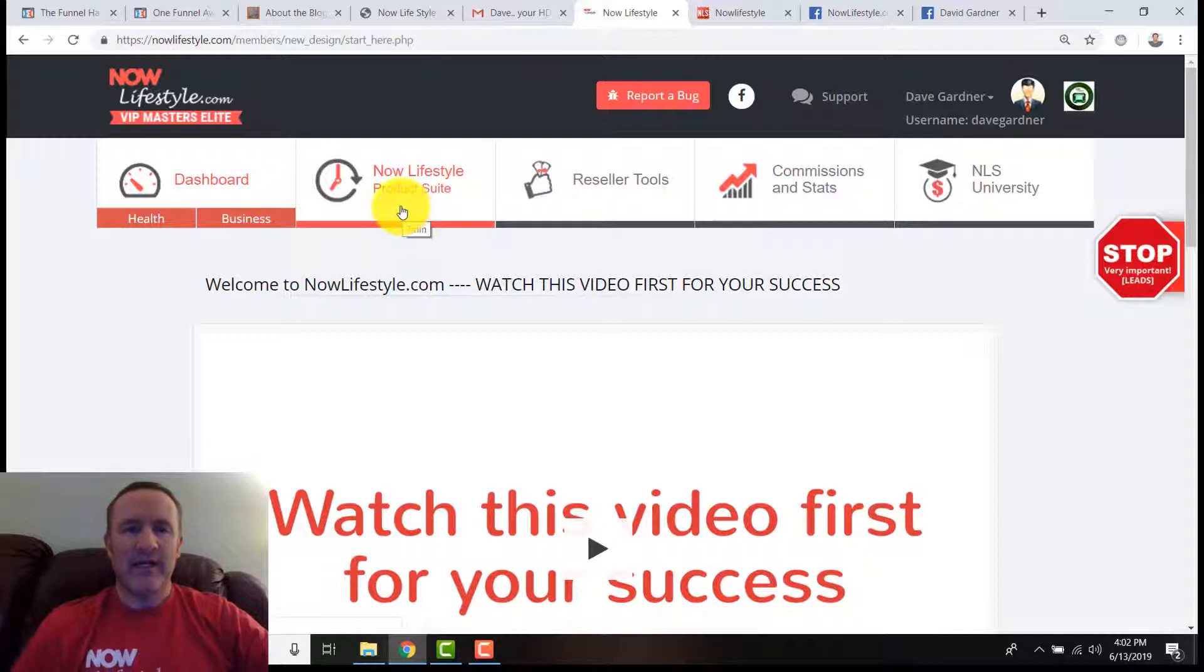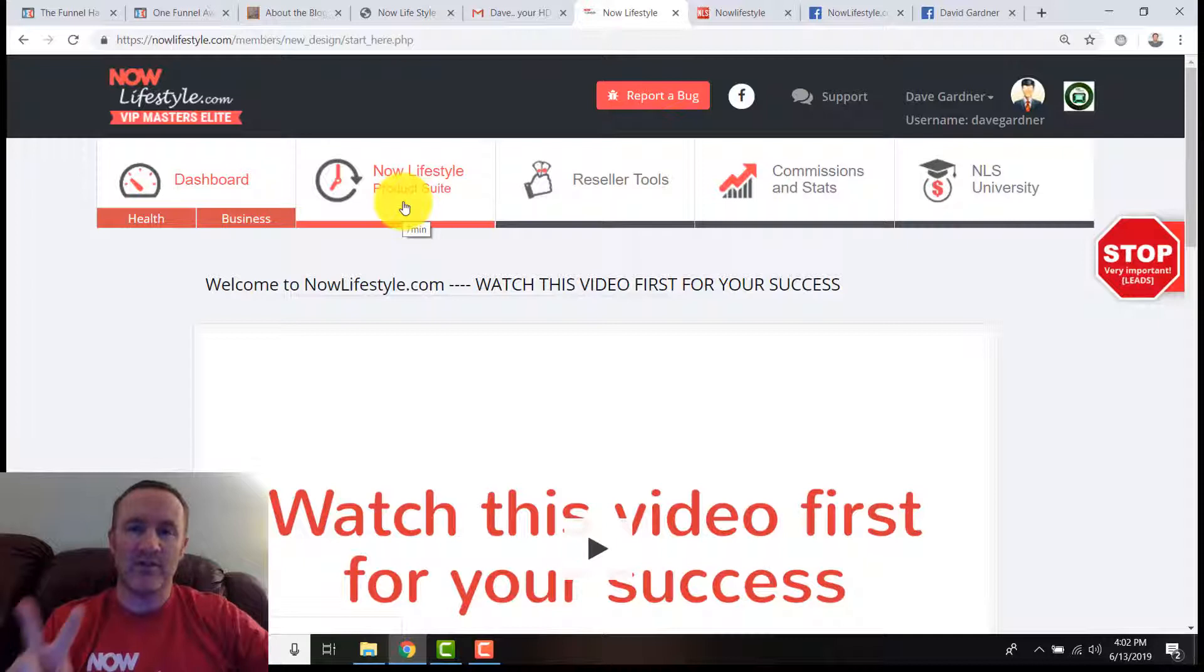You have to be a Now Lifestyle member in order to do this and to participate because it is part of the product suite and commission plan. There's a 50% commission on this, so really you just have to buy it yourself.